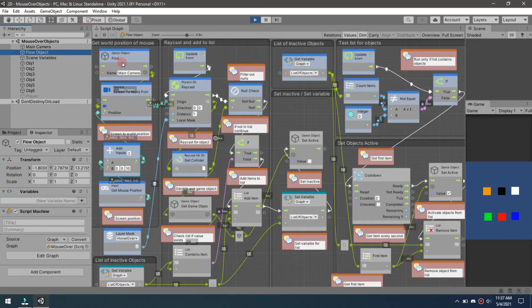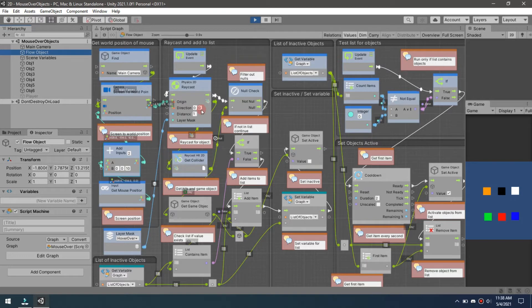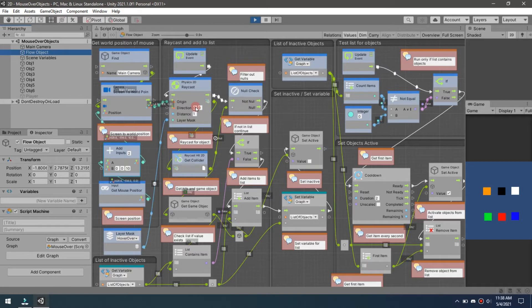Now we move on to the raycast itself. The raycast origin is going to be the mouse position converted to world point. The direction is just going to be straight down.